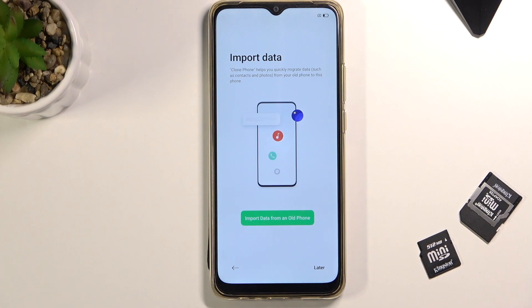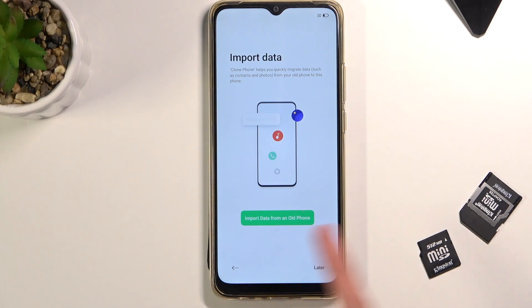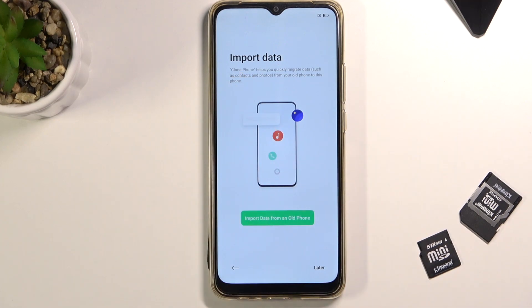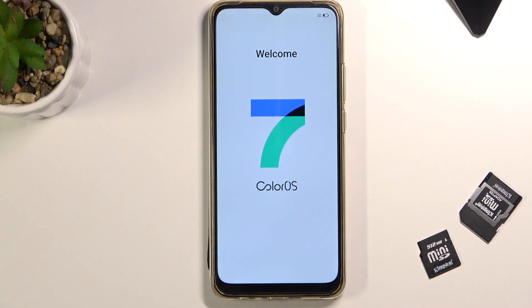We now have the Import Data option. This is an application you don't have to use, but can. If you have an old device you want to move data from, tap on Import Data from Old Phone. It will tell you to download their app called Clone Phone. If you're using an Apple device, it comes pre-installed; for other brands, download it from the Play Store. I'll set it up as new, so I'm selecting Later, and then Get Started — which takes me to the home screen.